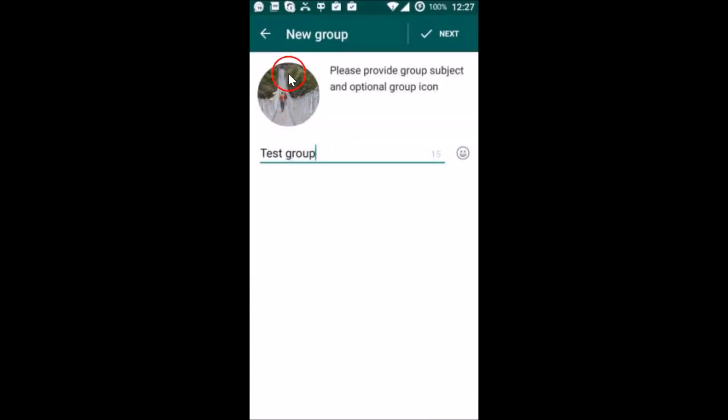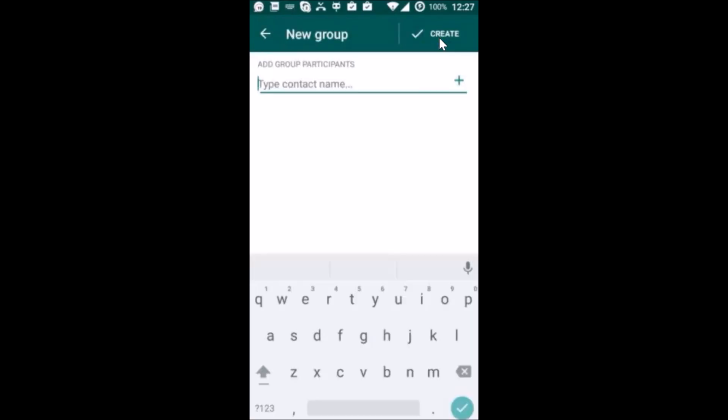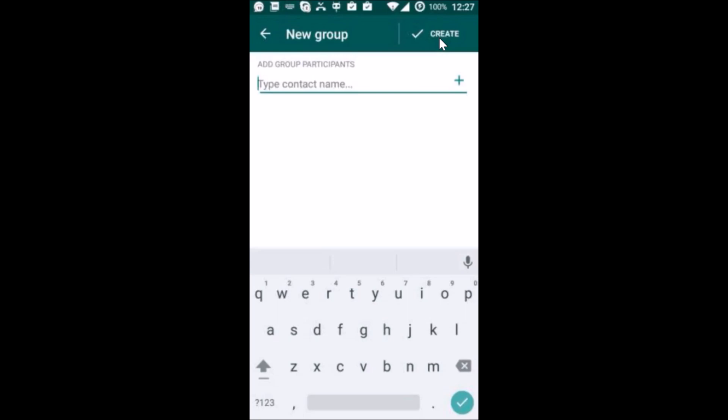Here we have the icon of our group and here we have the subject. After that, you need to tap on next, and you can add group participants. You can type the contact name over here, so let me type mine in order to give you some sort of demonstration.